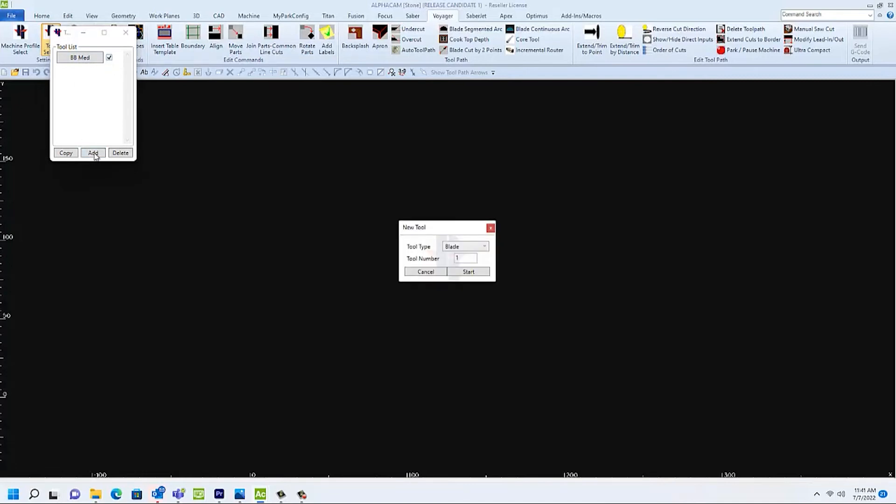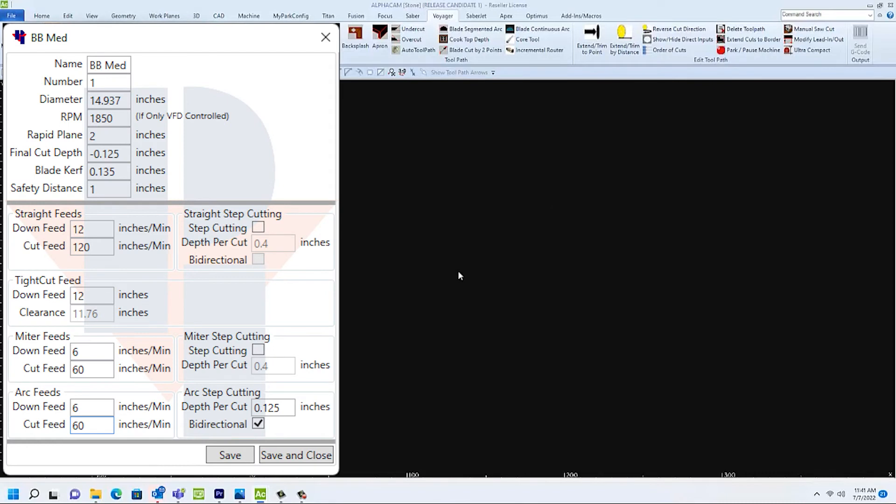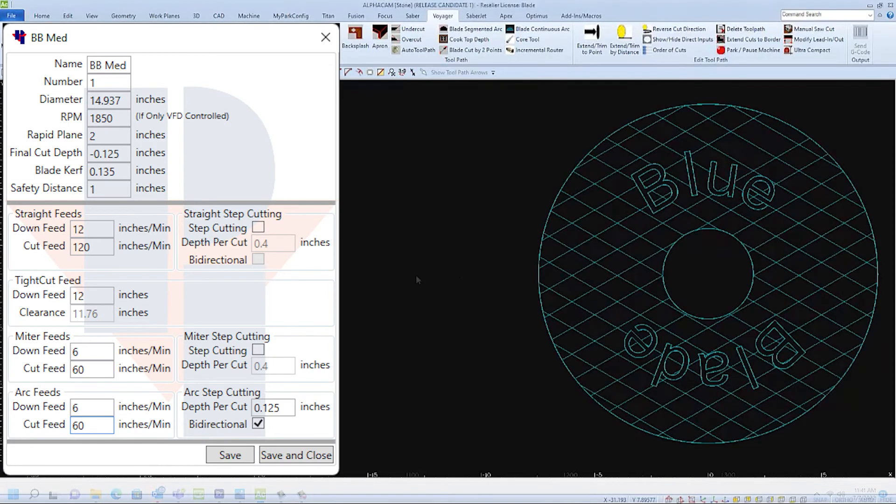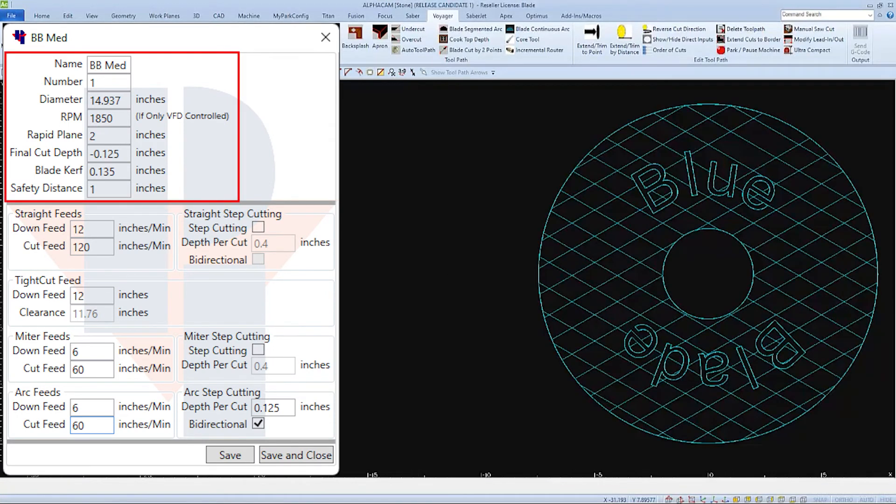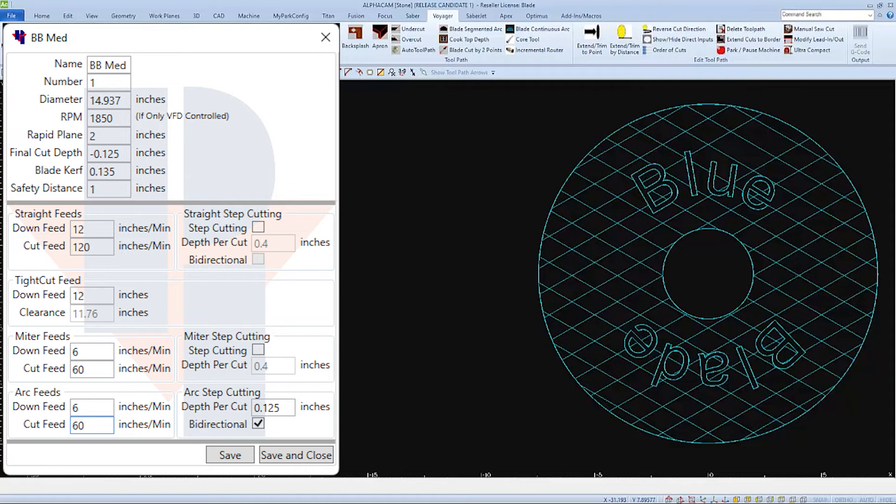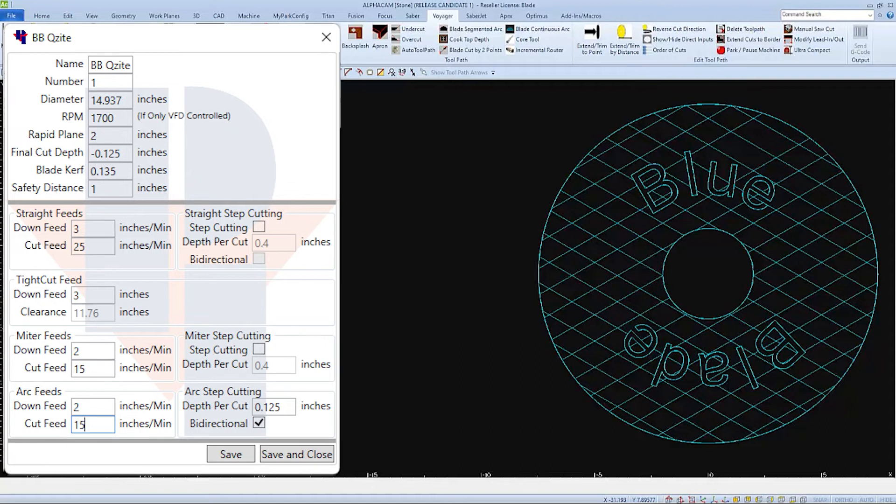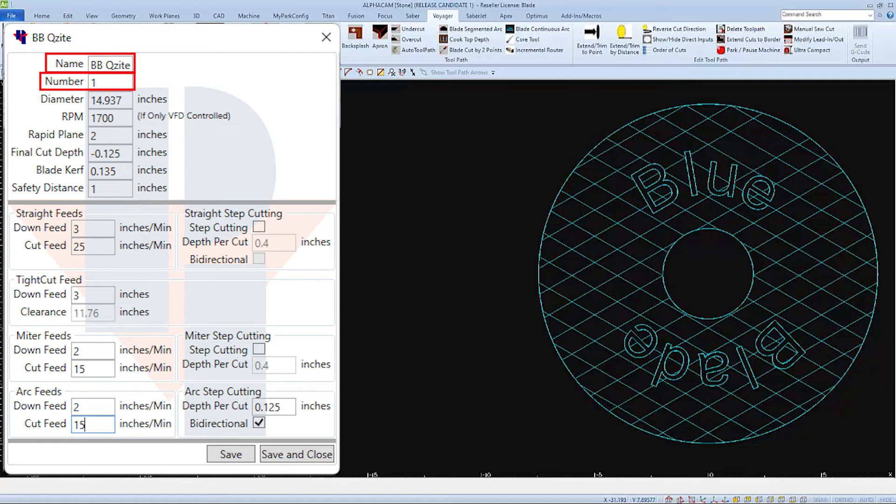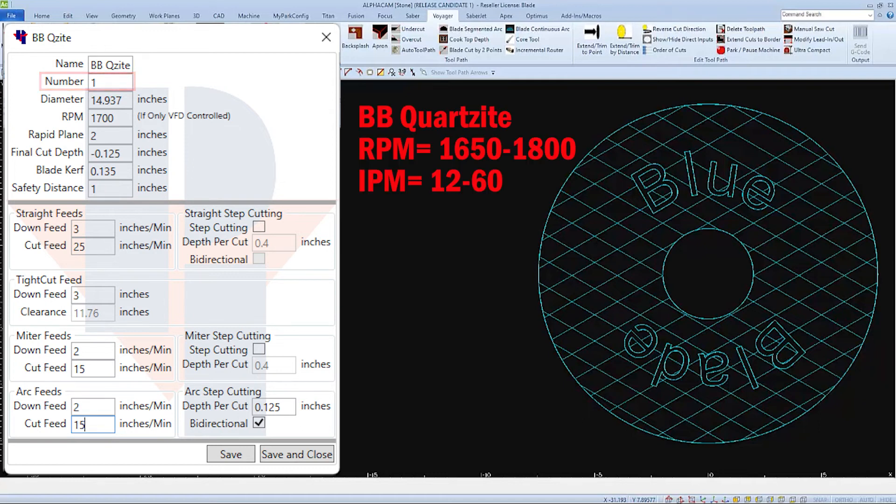And now I'm going to choose to add another blade with the same physical properties, but set up with parameters to cut quartzite. I'm going to change the name of the blade, but I'll keep the tool number the same. The only difference being the feeds and speeds for a different type of material.